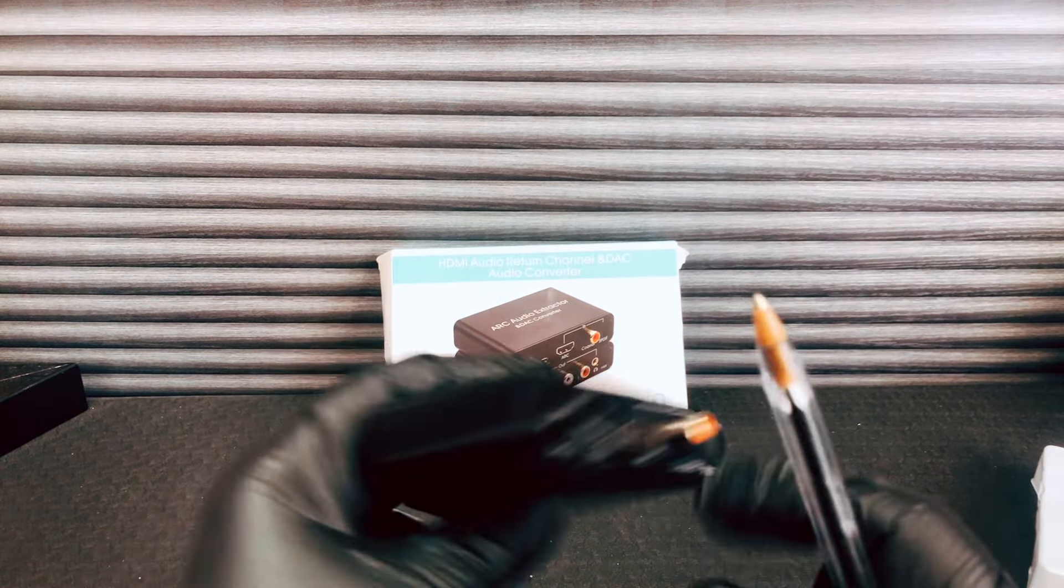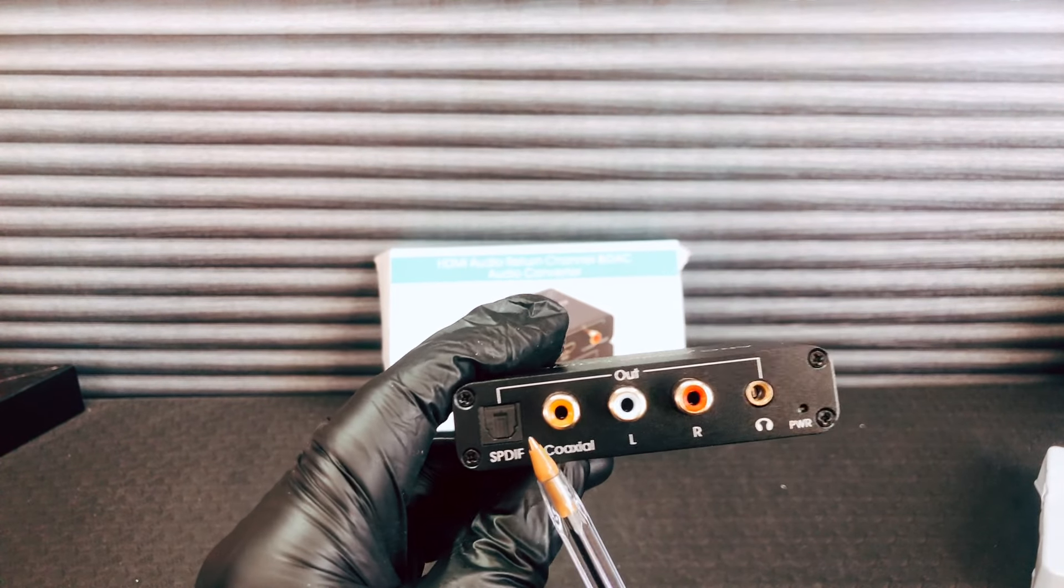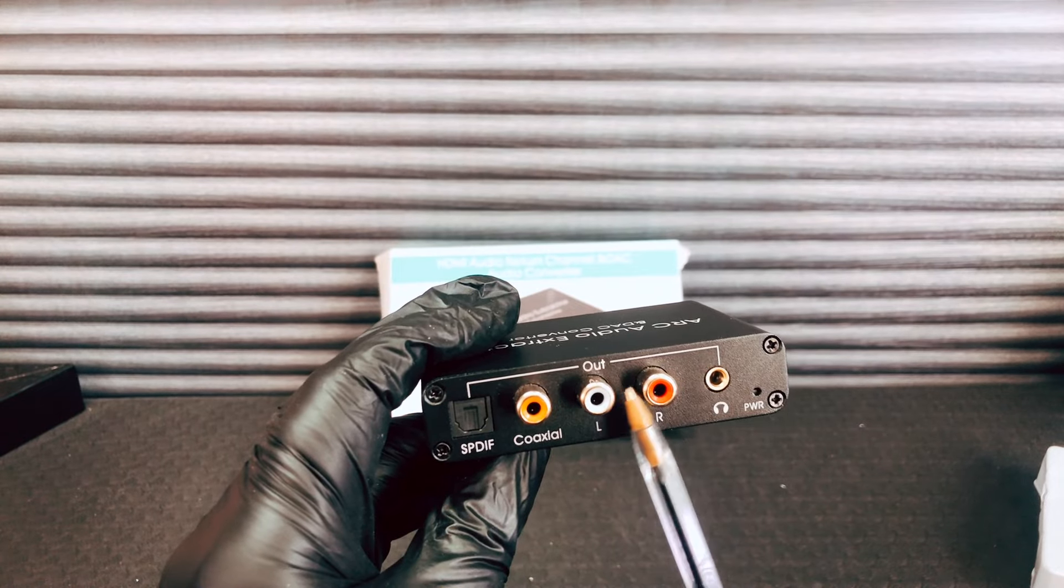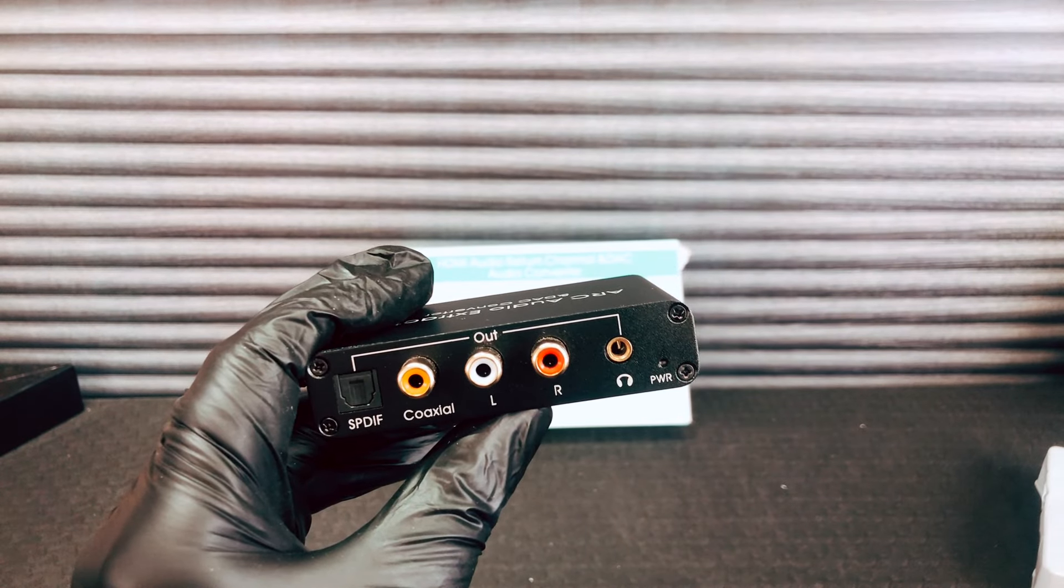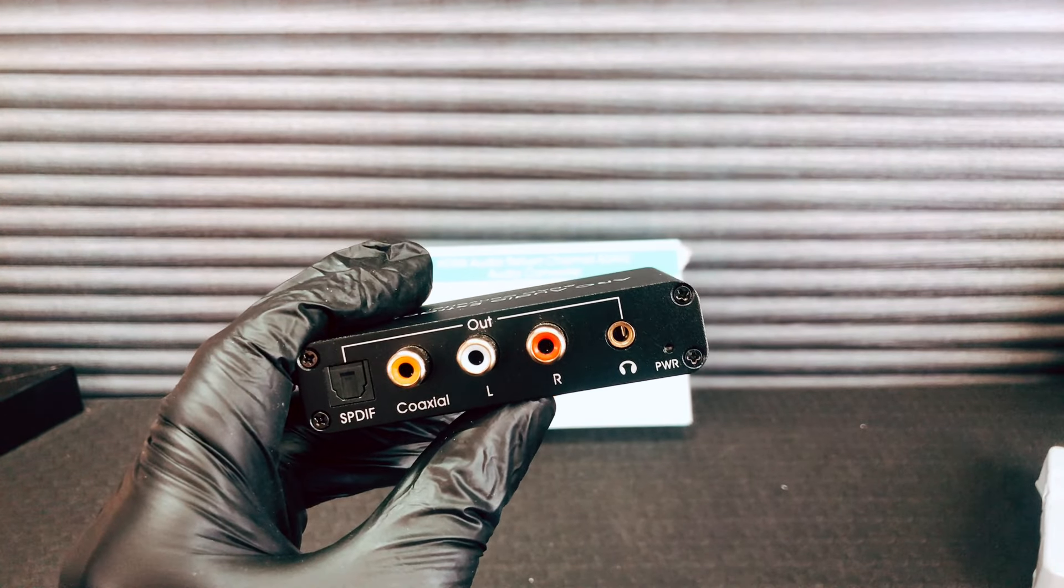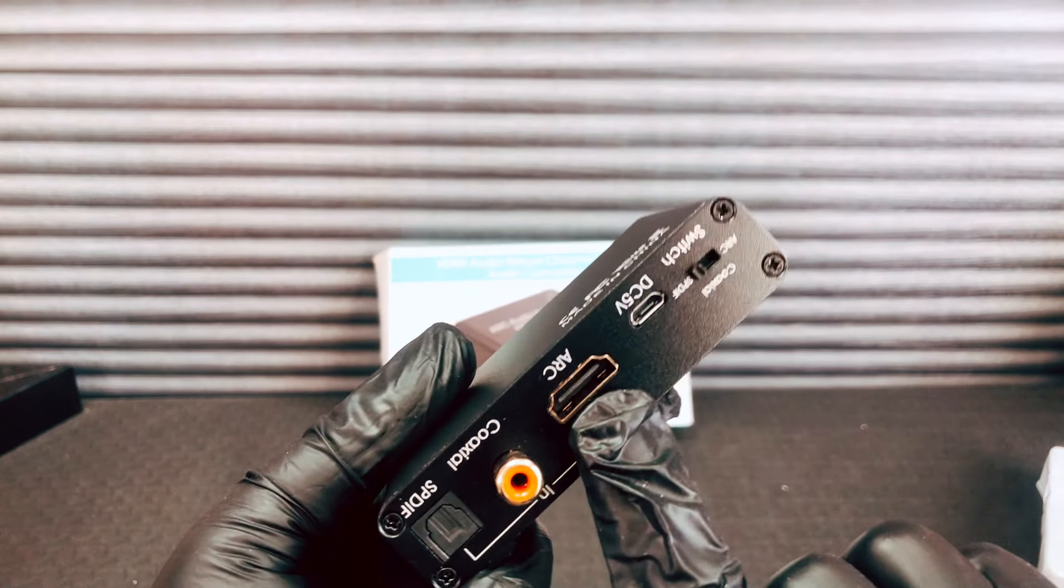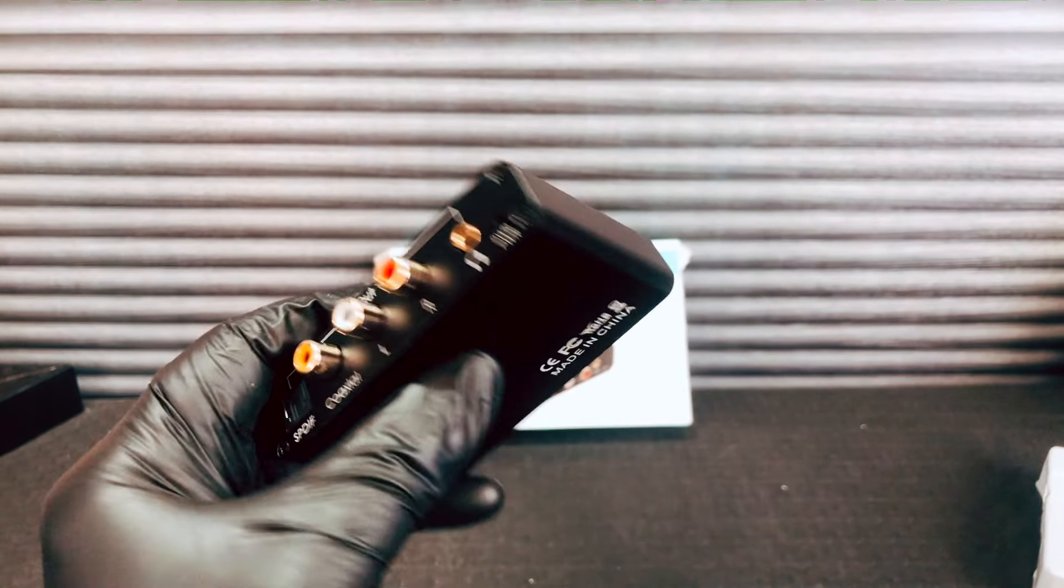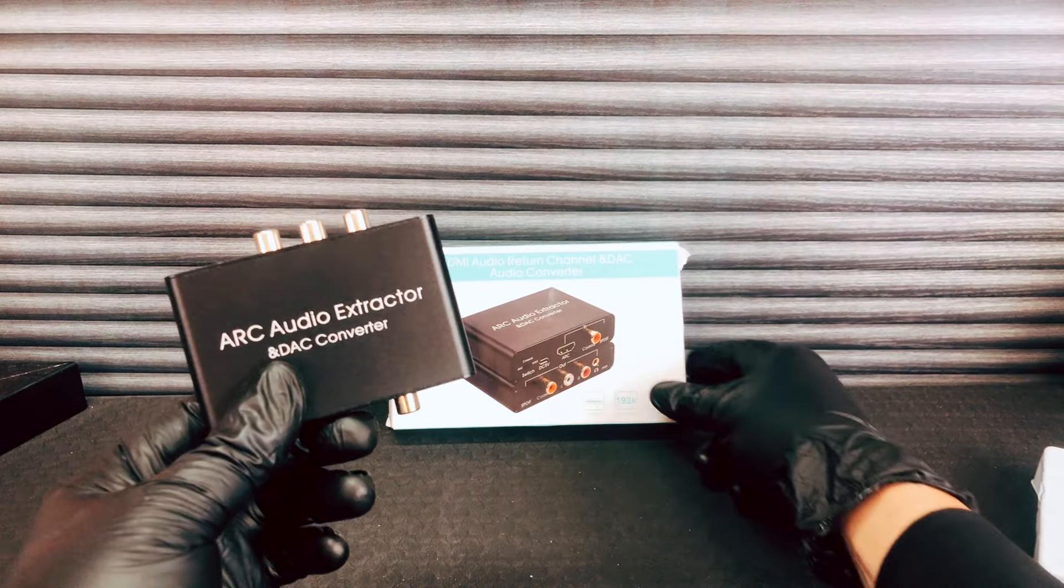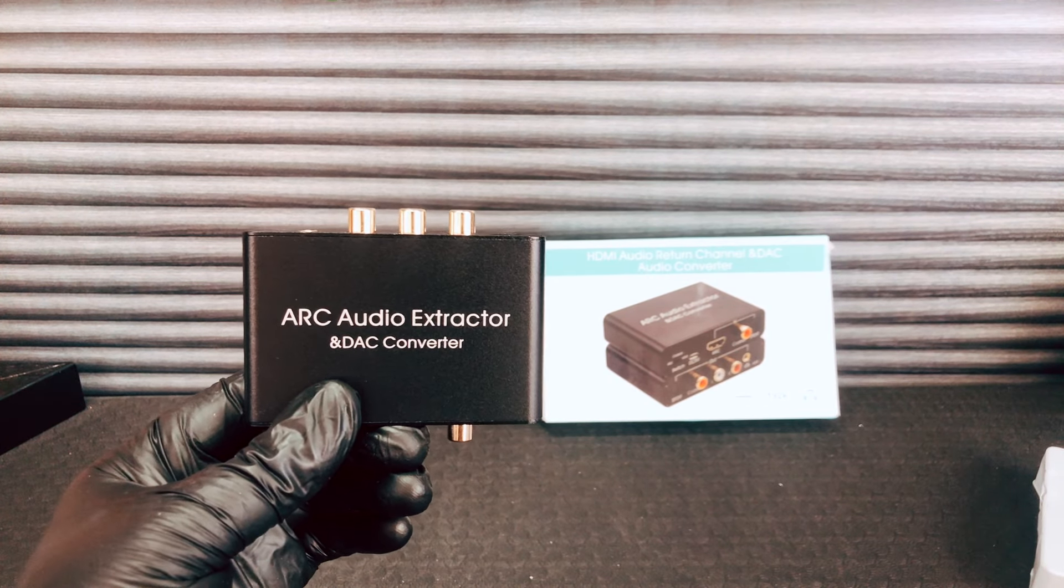You can go in any of these three and come out either SPDIF or coaxial or analog red and white, so you can plug right into an amplifier or headphones. And you can control the volume via the output on your TV if you're going in ARC. And then you've got a headphone out so you can monitor what you got going on there. Right, okay.